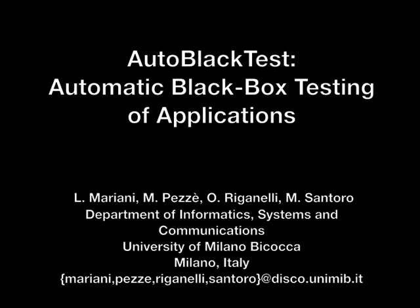This is the demo video of the Autoblac test tool. Autoblac test automatically interacts with an application under test, builds a model that represents how the application can be used, identifies the most relevant uses of the application, discovers domain independent failures, and synthesizes a regression test suite from the derived model.